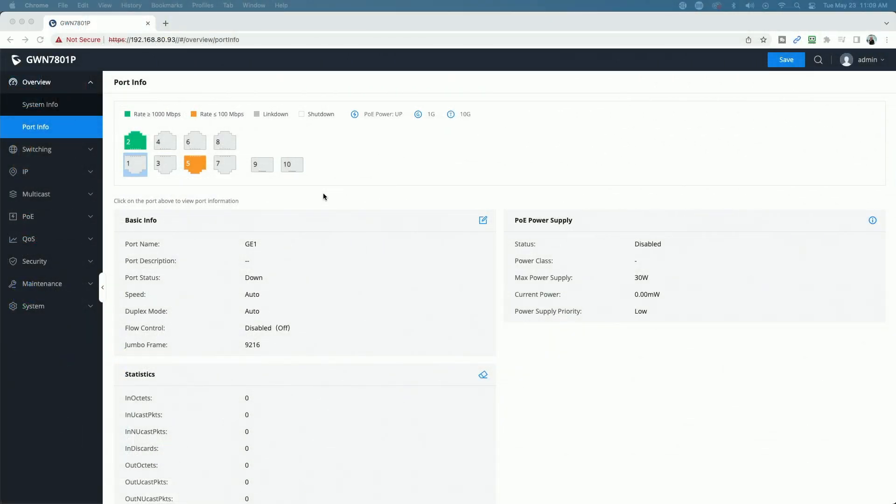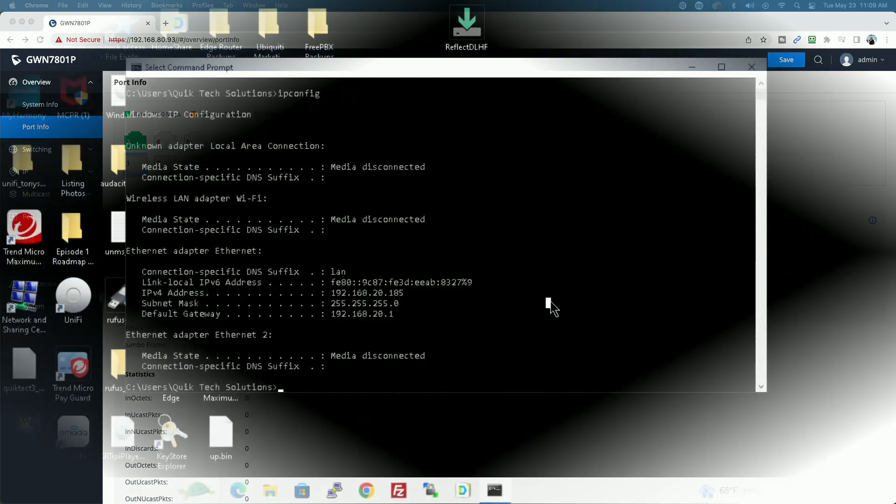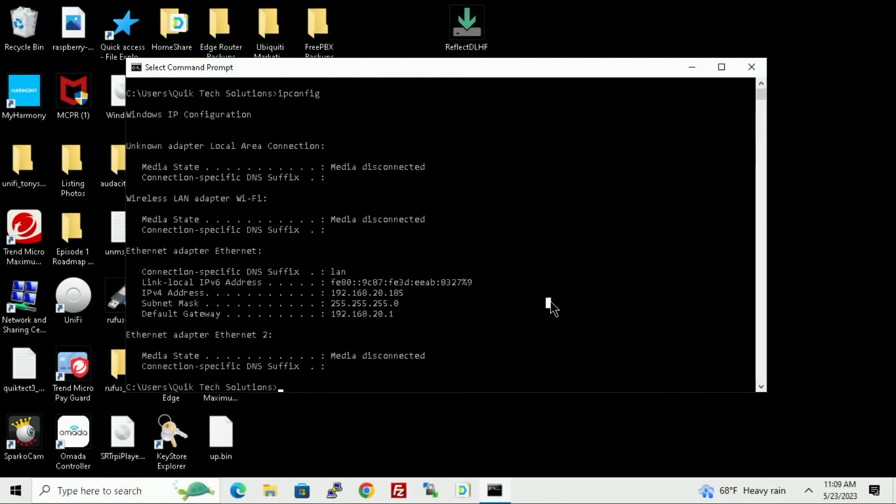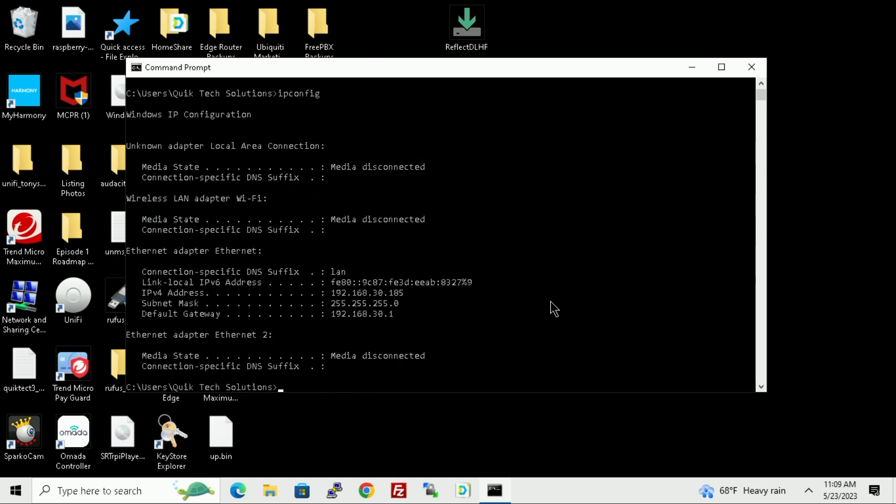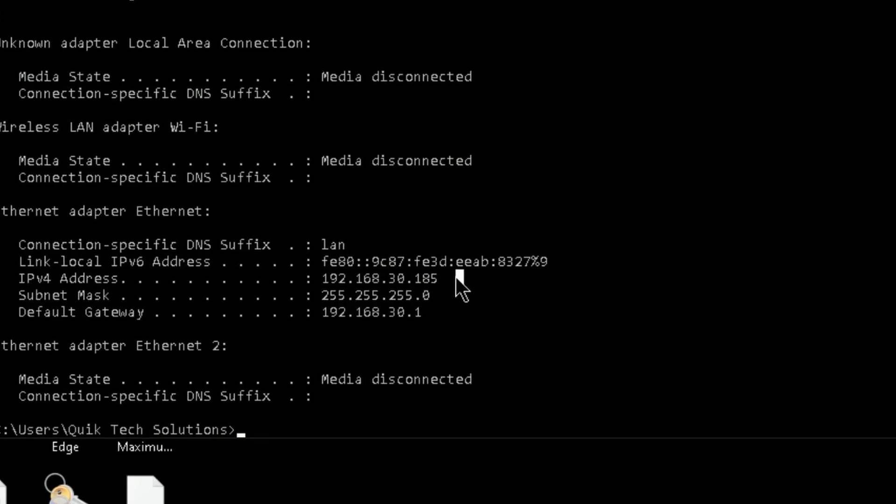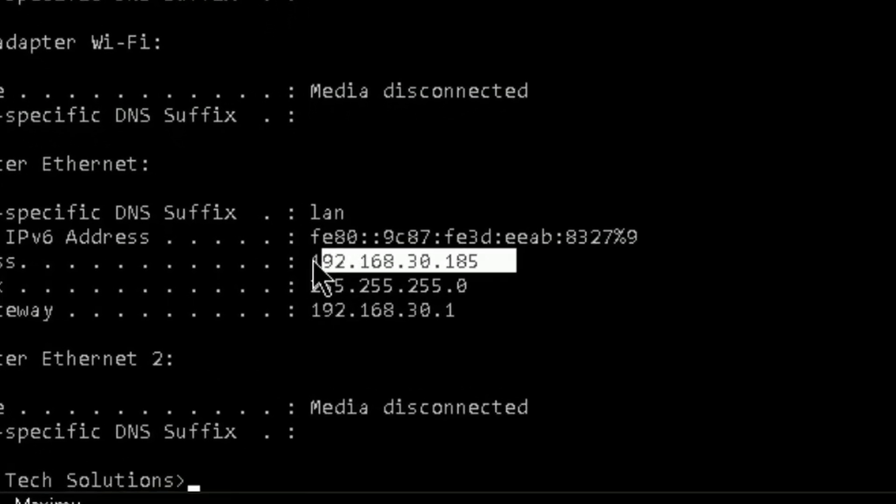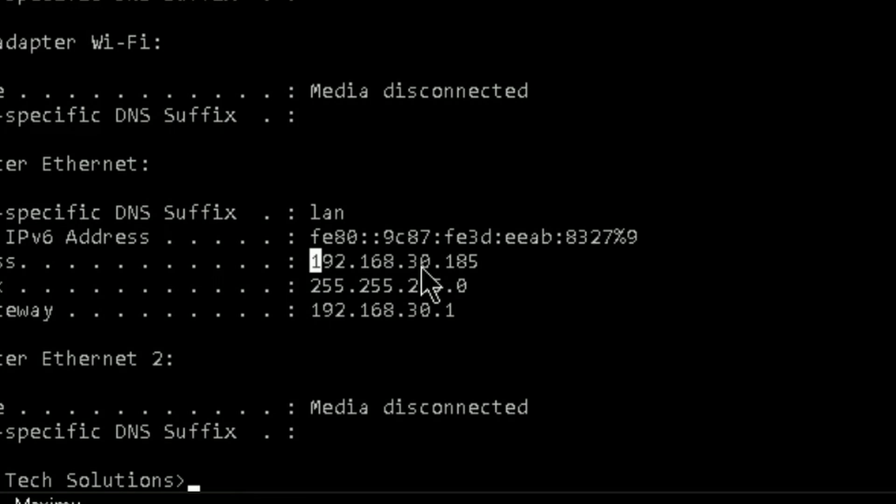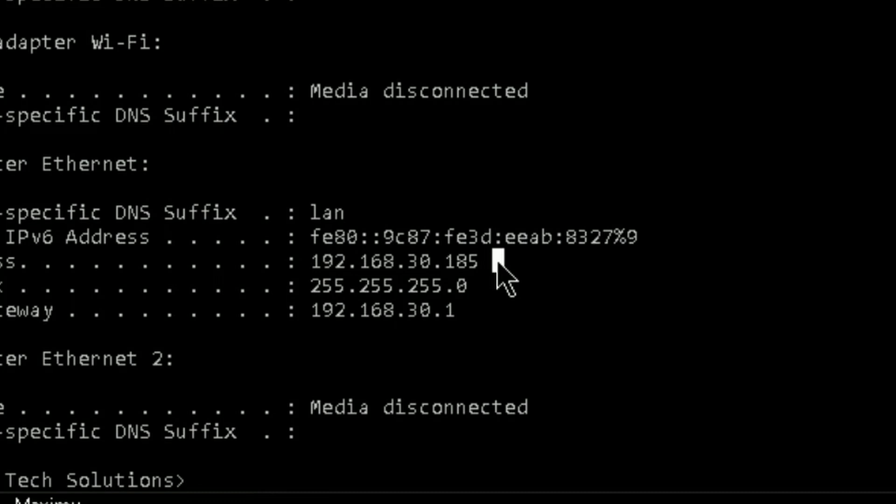Now, if you pay attention to the screen, I will switch the laptop into port 7. OK, you can see now that we have a link on port 7. So let's do the same thing. Let's do an IP config and see what we get. We should get an address in the 192.168.30 subnet. And again, I'll enlarge this. But you can see right here we have an address in the 192.168.30 subnet. So that's working.